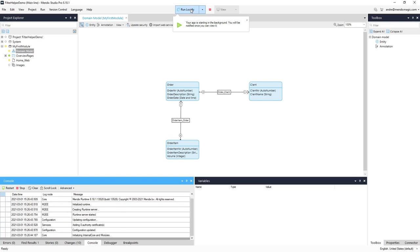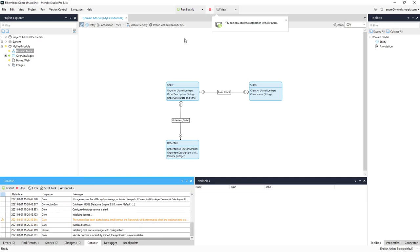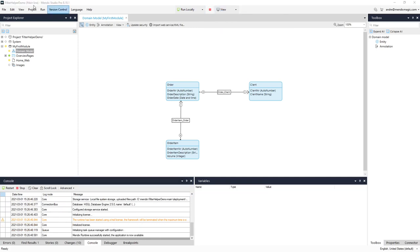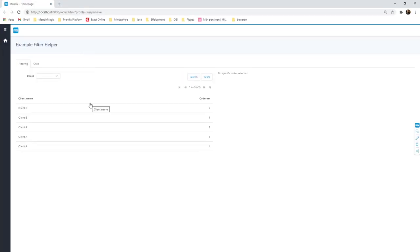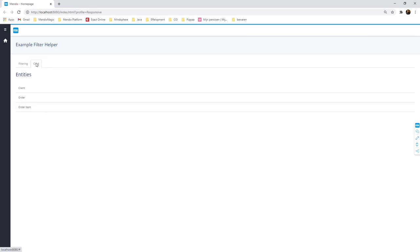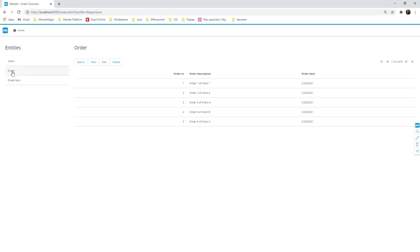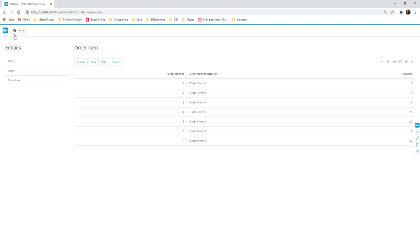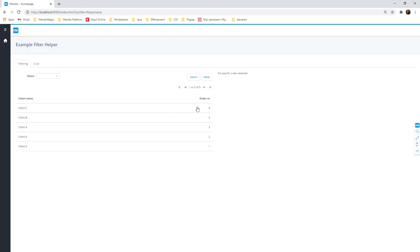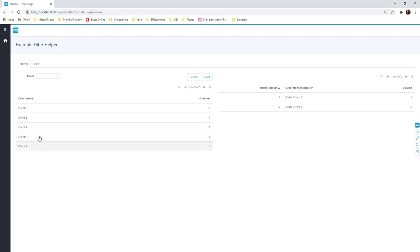This is done with standard Mendix without any special things making it more complex. I'm going to view the application first. I have a simple standard filtering mechanism and a tab with options to do CRUD activities — create, read, change, and delete items. There are three clients, five orders, and a couple of order items. In the regular screen you can see the orders sorted most recent first, and below you see the order items. If you select one of the orders you see the order items with it.